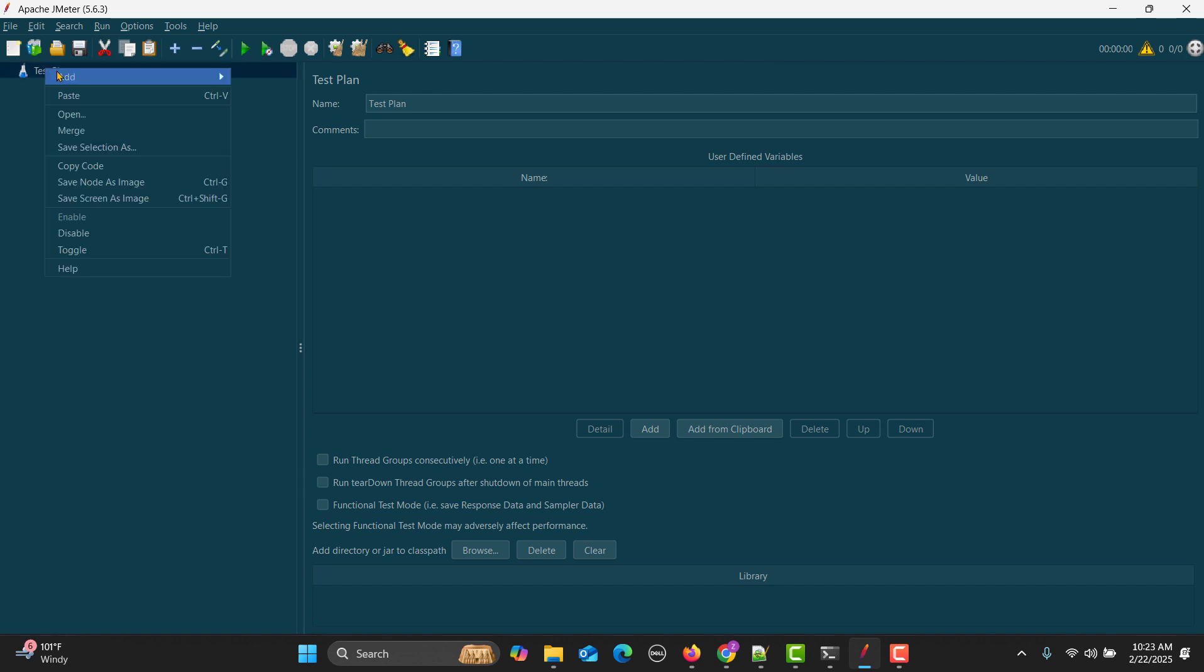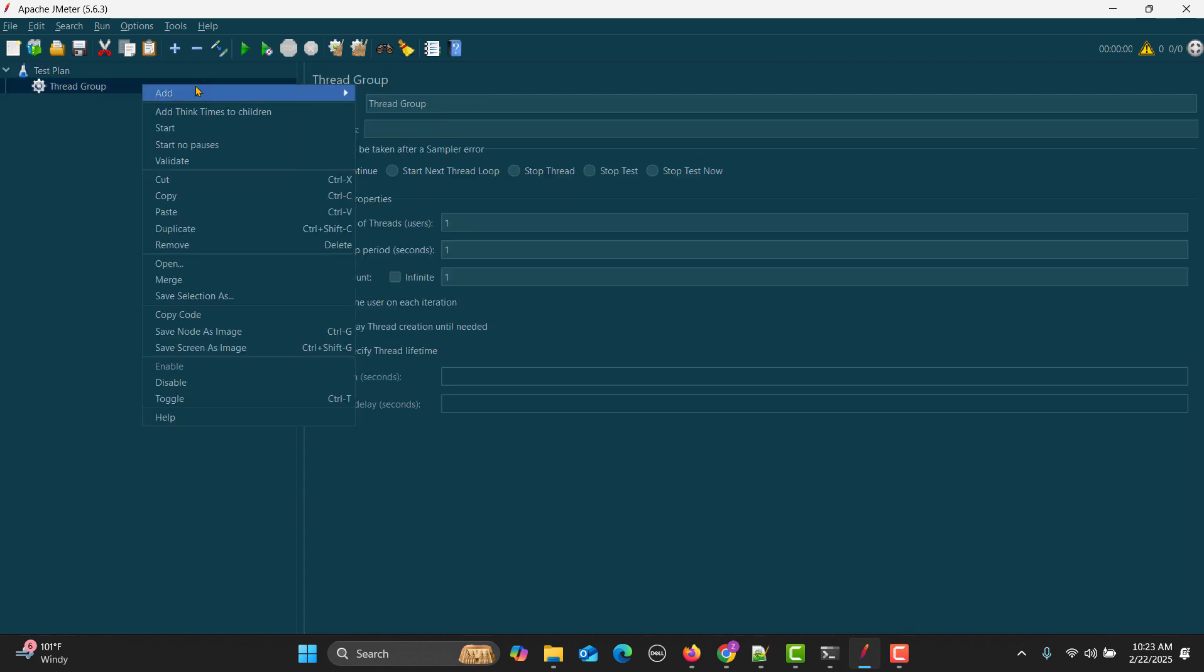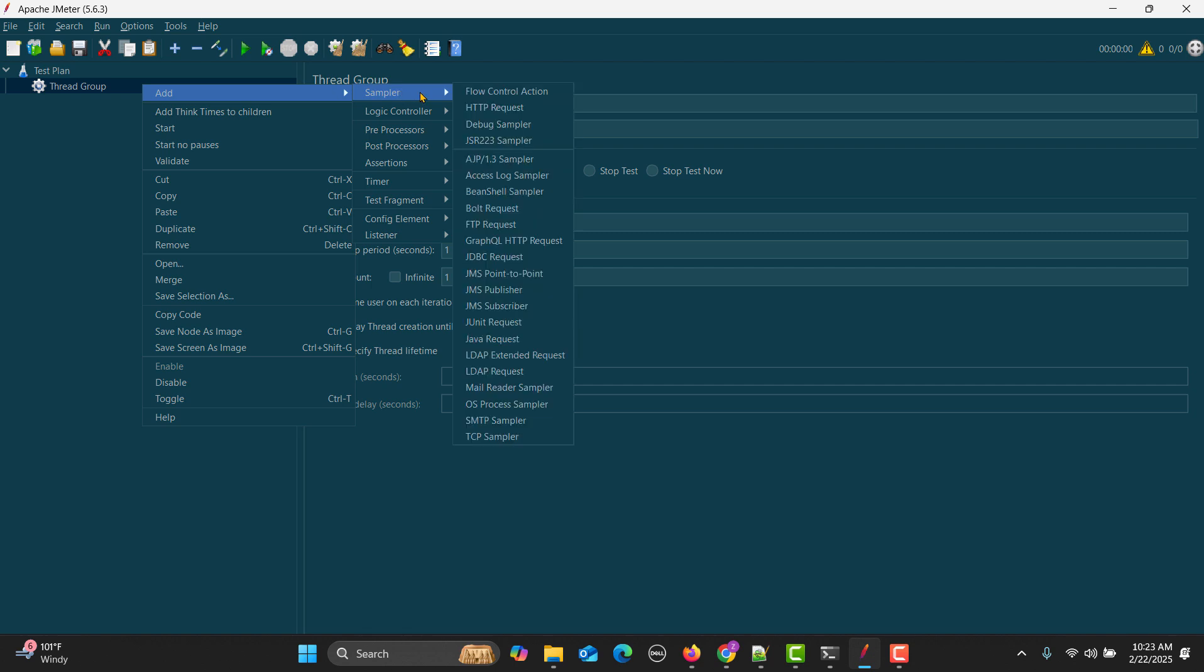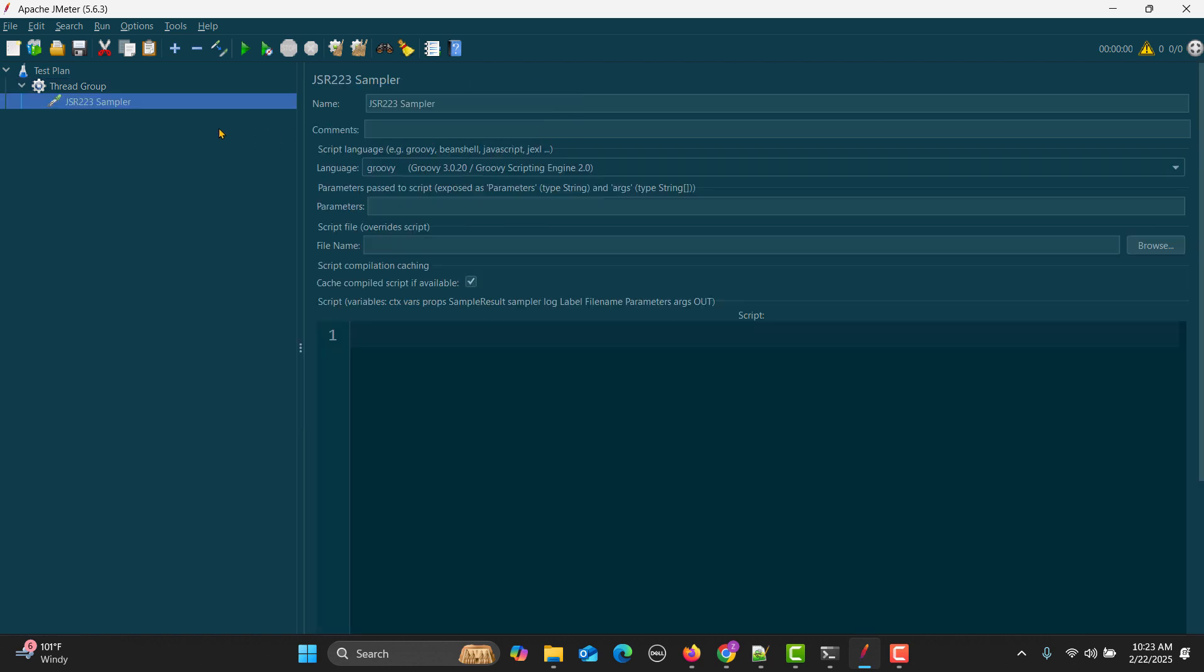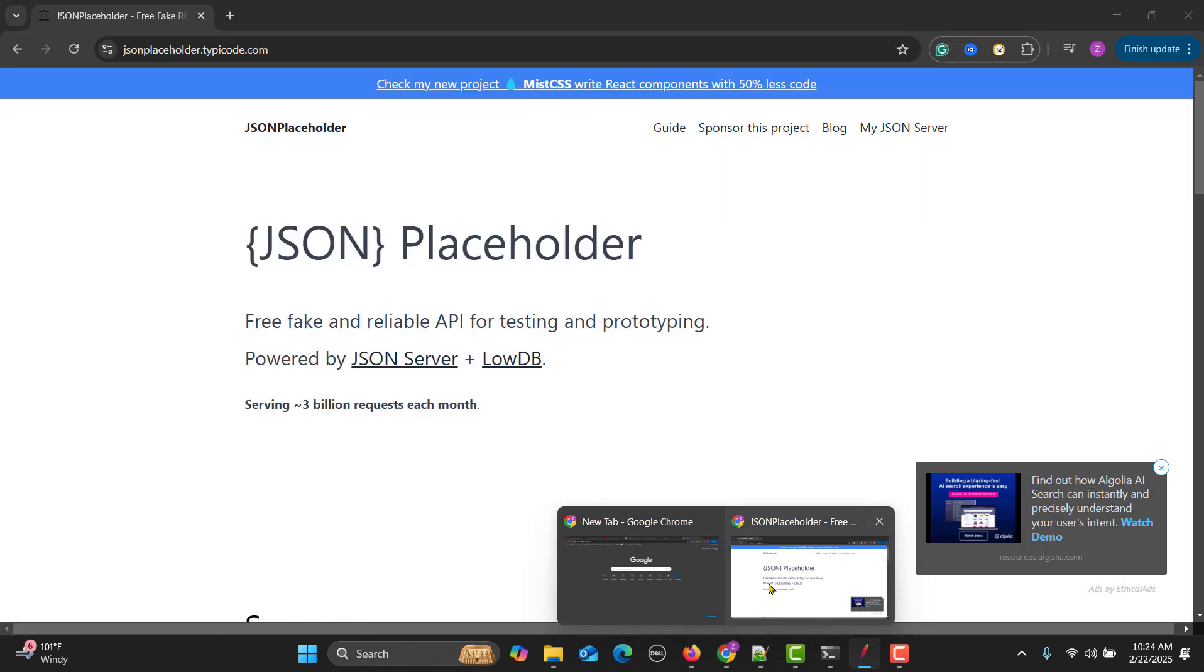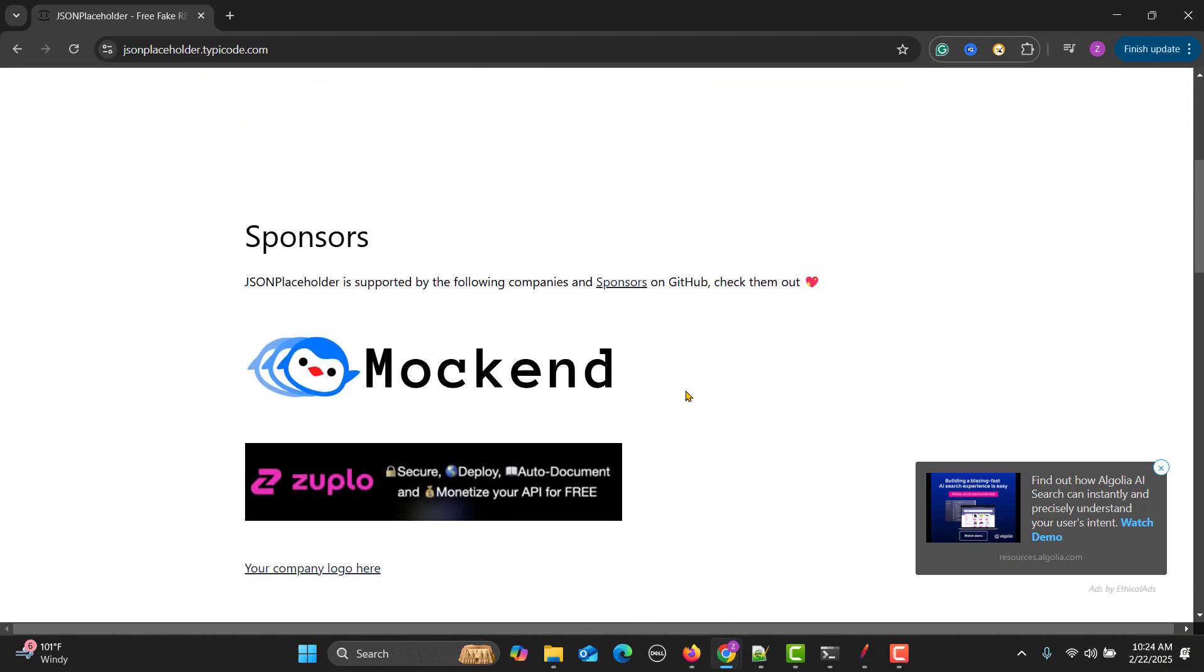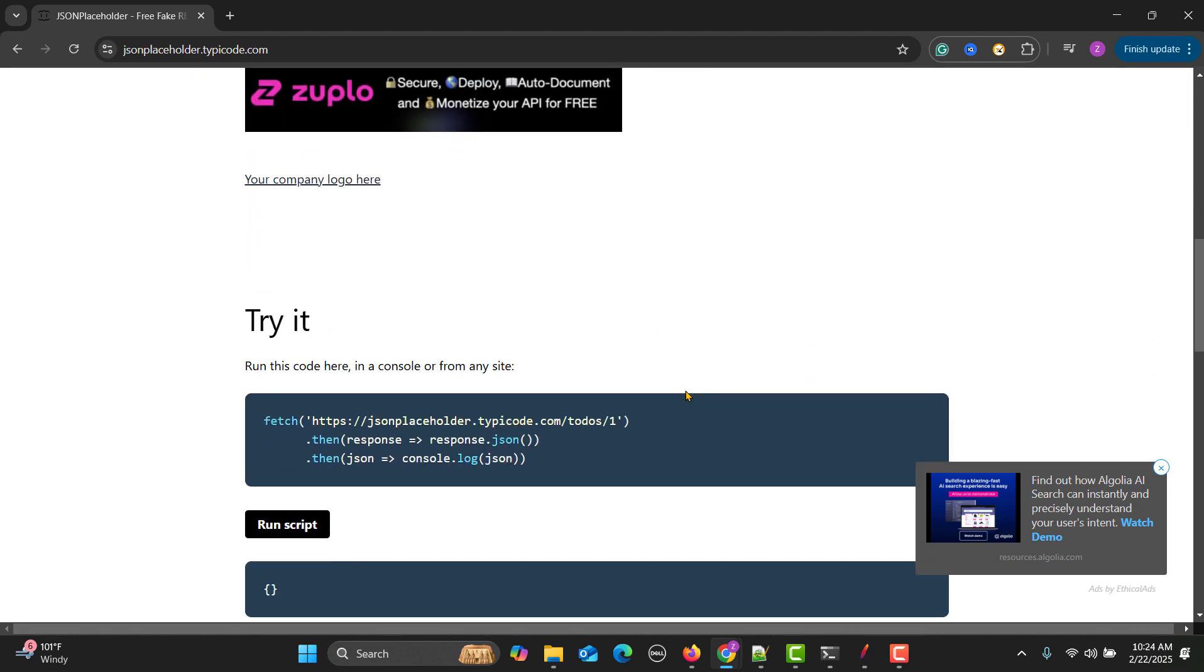Now let's go to JMeter again. I will go to the test plan, add, thread group, then add, sampler, JSR223 sampler. Before that, we need to open the API which we need to use. We will use this application from the last demo for this tutorial.